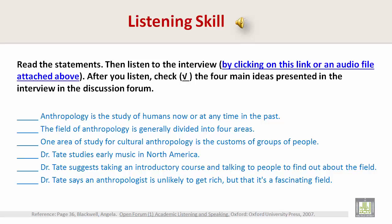Now let's look at the four main ideas presented in the interview. First: anthropology is the study of humans now or at any time in the past. Second: the field of anthropology is generally divided into four areas. Third: Dr. Tate suggests taking an introductory course and talking to people to find out about the field. Fourth: Dr. Tate says an anthropologist is unlikely to get rich, but that it's a fascinating field.